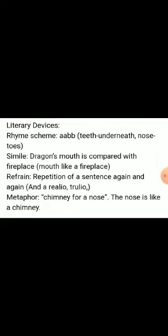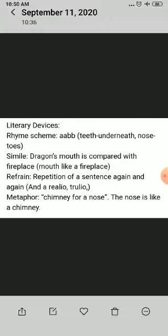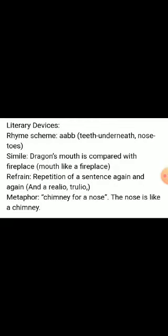Literary devices in this stanza: the rhyme scheme is A-A-B-B — teeth and underneath rhyme, and nose and toes rhyme. Simile is used here: the dragon's mouth is compared to a fireplace — 'mouth like a fireplace.'